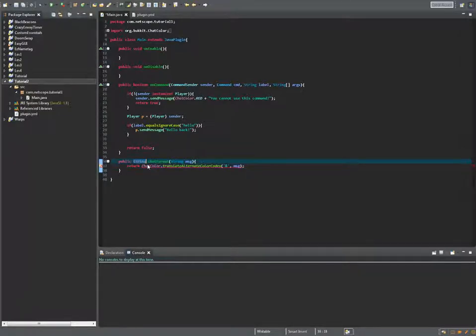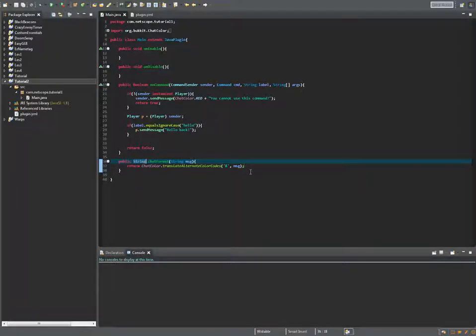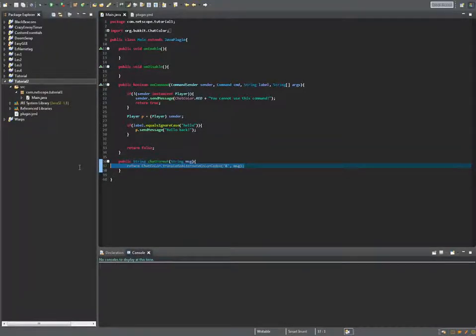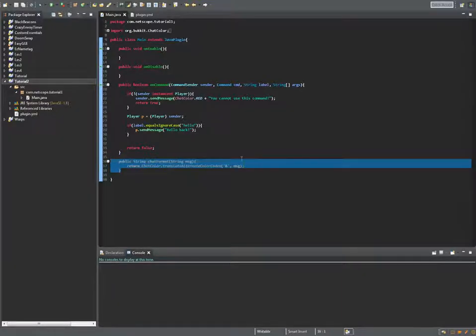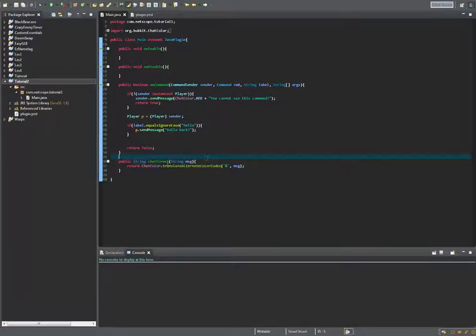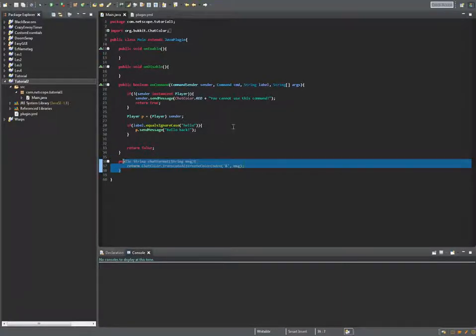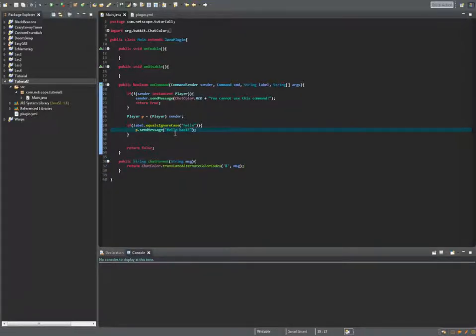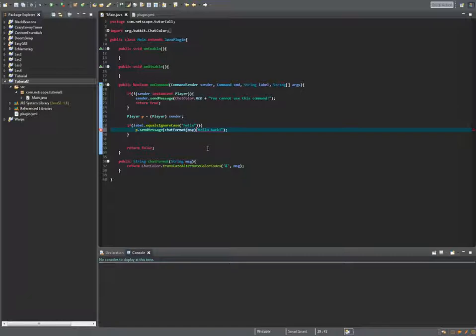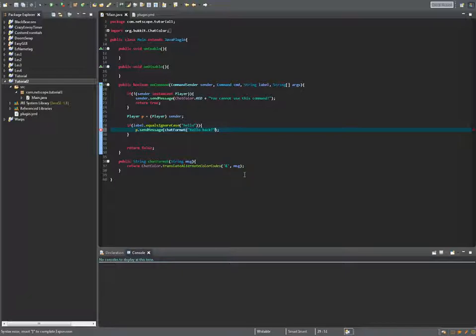Yeah it's string not chat color, I'm sorry I didn't remember it correctly. So now we have this method chat format and that's basically what we want.